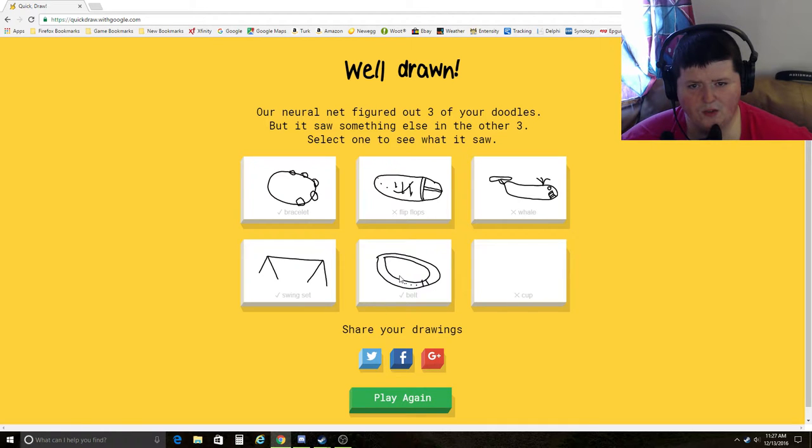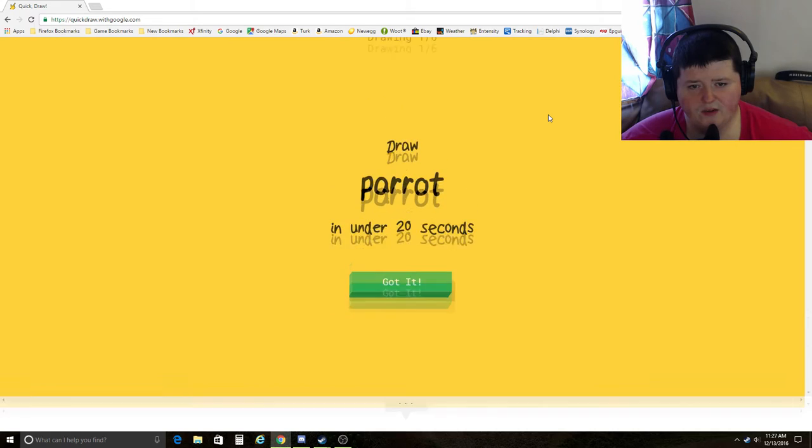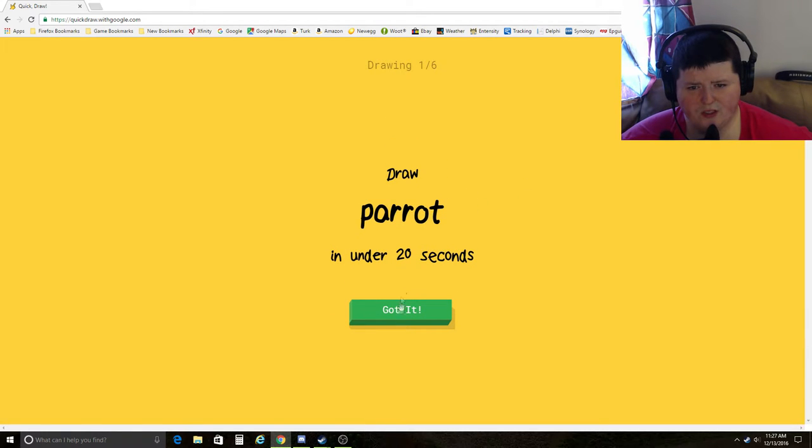Let's see. I got three. I only got half of them right. I gotta remember there's an eraser. Draw a parrot. What the hell does a parrot look like?